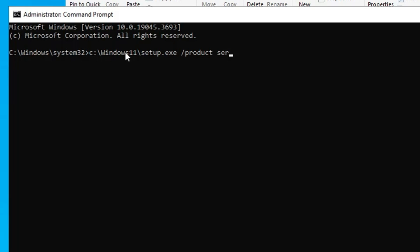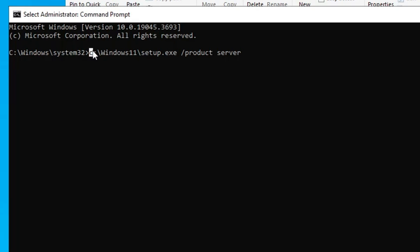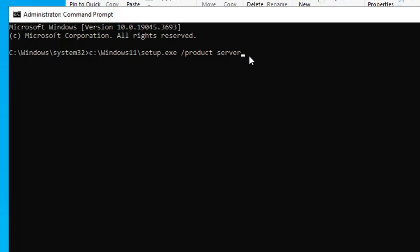Okay, so this command you will also find in the description, you can copy and paste. Only what you will have to change is in case if you change this Windows 11 name. Okay, and if you keep as it is, then you have to simply paste it over here. Once done, you have to hit the Enter key.